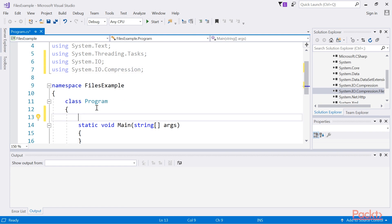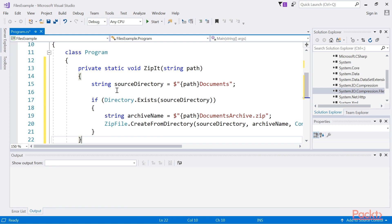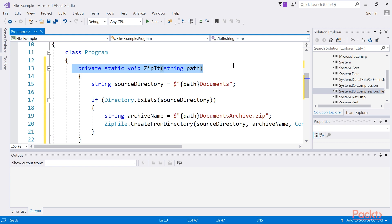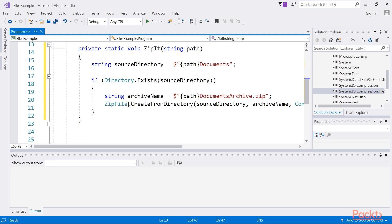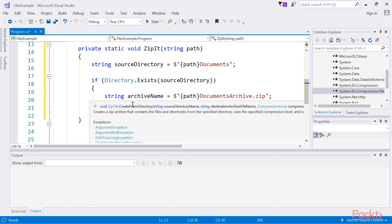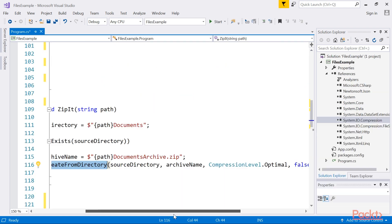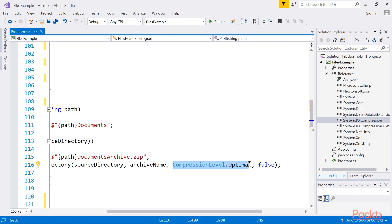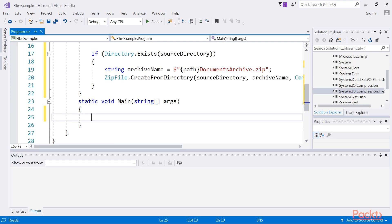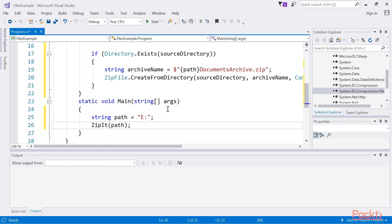Then inside the program class I add this code. Here I have created a method called ZipIt and this is used to zip the Documents directory. The code is pretty straightforward to understand. I want to however highlight the use of the CreateFromDirectory method. Notice that we have set the compression level to CompressionLevel.Optimal and set the IncludeBaseDirectory parameter to False.